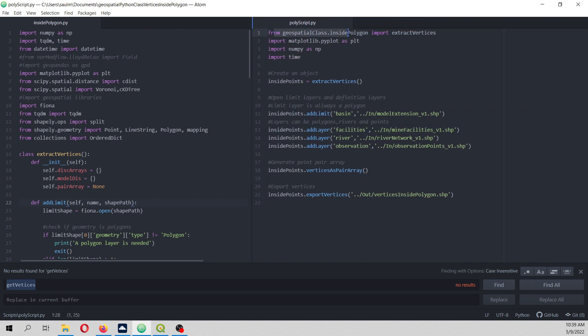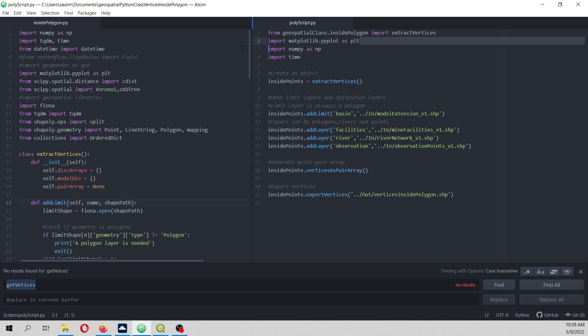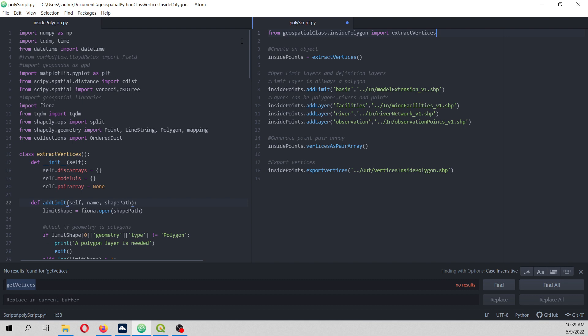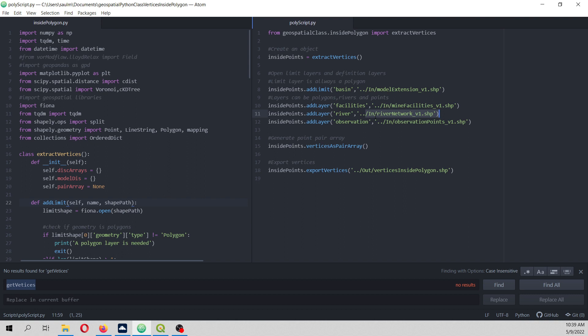So this is the script. From Python class inside polygon, import extract vertex. We extract the vertex, we add the limit layer that has to be a polygon because those are vertices inside the polygon. Then we can insert polygons, we can insert the river network.